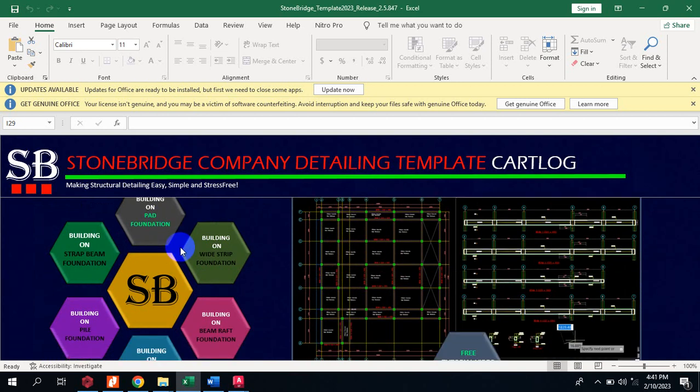This version has everything that has to do with foundation — it covers every foundation type. It covers the pad, the strip, the strap, the pile, and the raft foundation. So all of these foundations are very much available in this particular template.